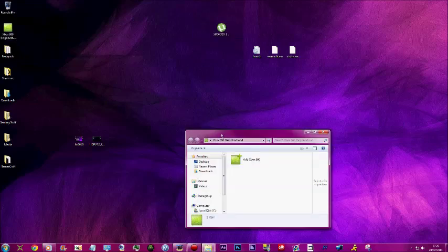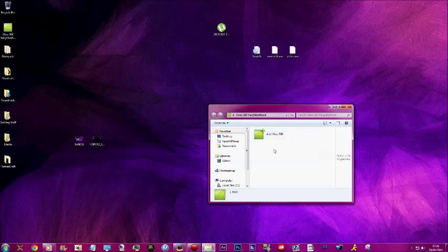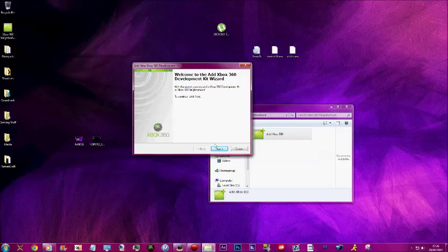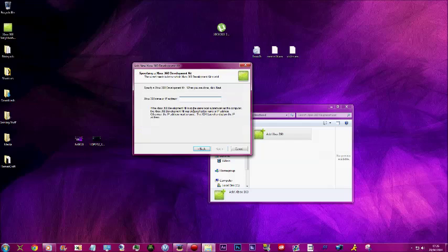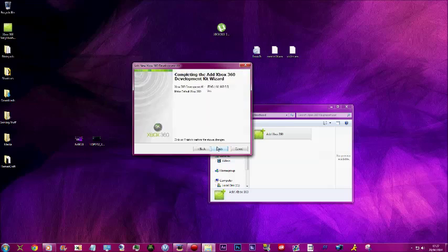Once it's back on, you want to open up Xbox 360 Neighborhood after you've installed it. You want to click Add Xbox 360, then click Next. Then you want to type in JTag - you can do a capital or lowercase. Then it's going to ask you yes or no.